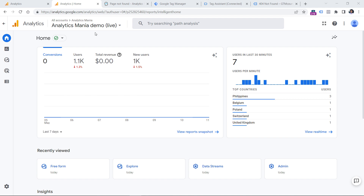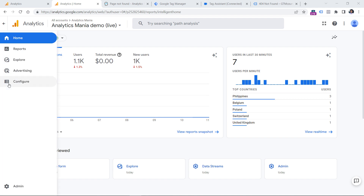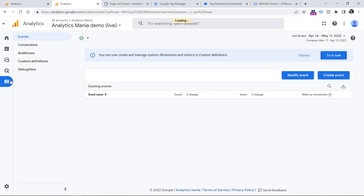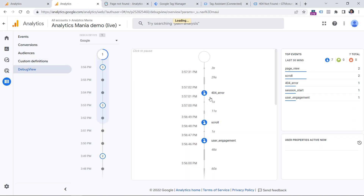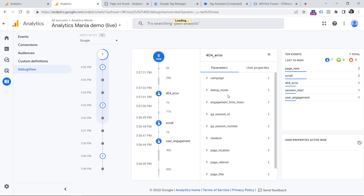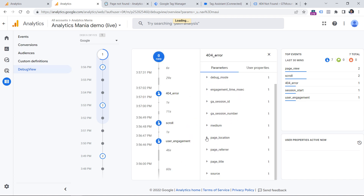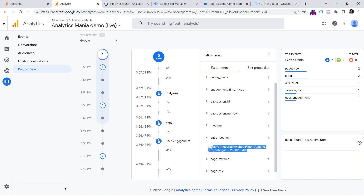In the Google Analytics 4 interface, click Configure, then Debug View, and then click on the page not found error. Once you do that, one of the parameters will be page location, and this is the URL of the page where that error was tracked.